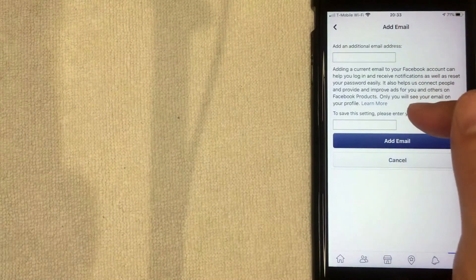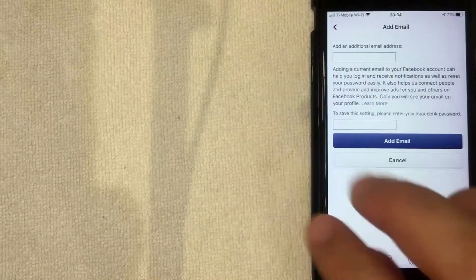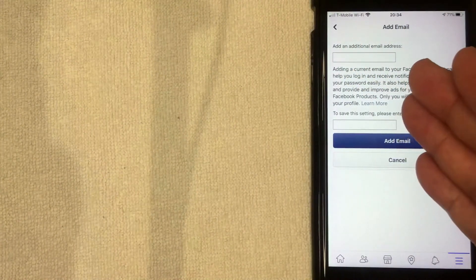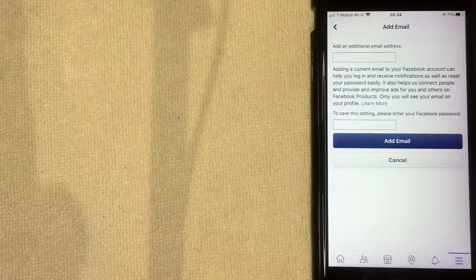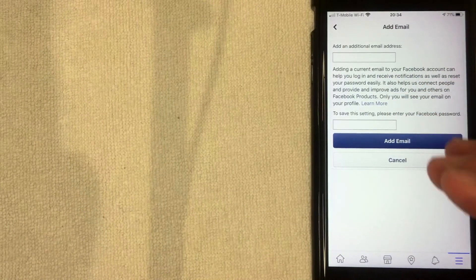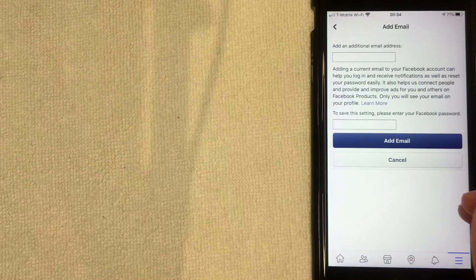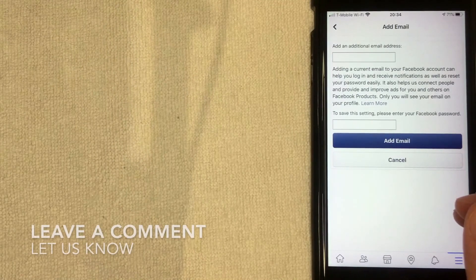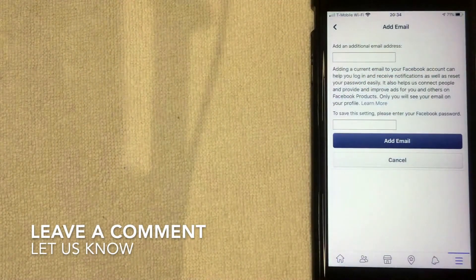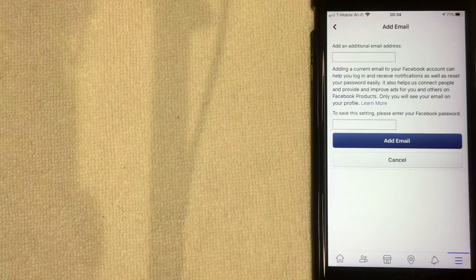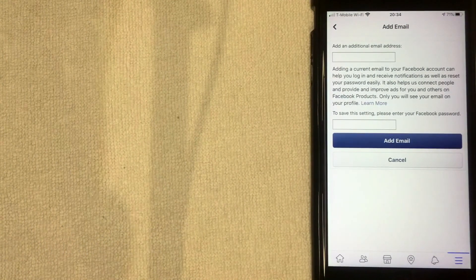Once you've done that, the new email will be added to your Facebook account and you can switch which one you'd like to make as your primary. I'm not actually going to add an email since I only use one for this account, but those are the steps. If you know an easier way, be sure to leave a comment below. Hopefully you found that video useful — if so, click thumbs up or consider subscribing to my channel. Thanks again for watching!